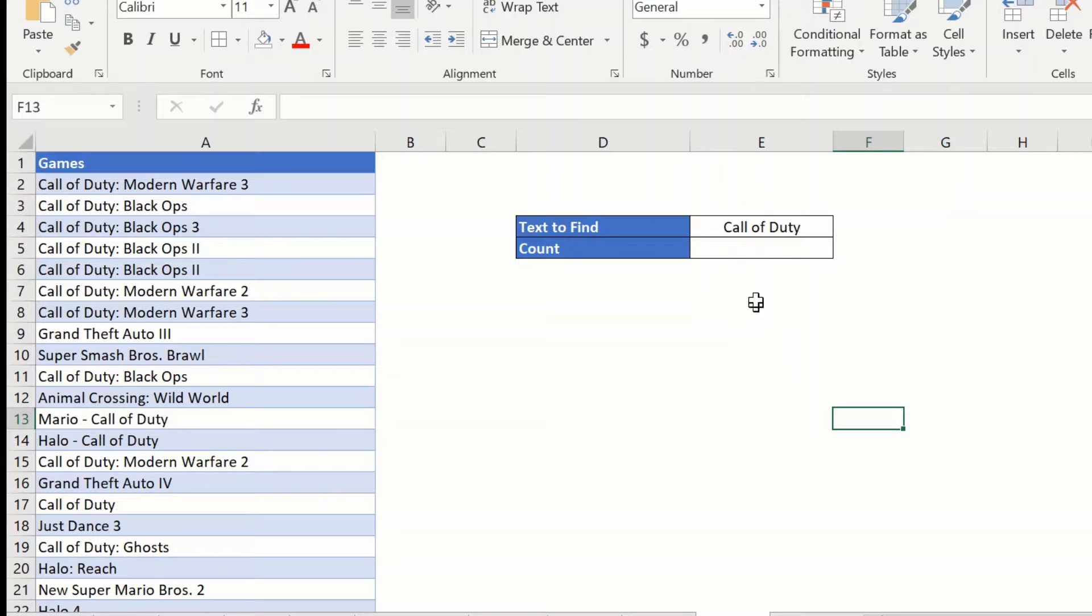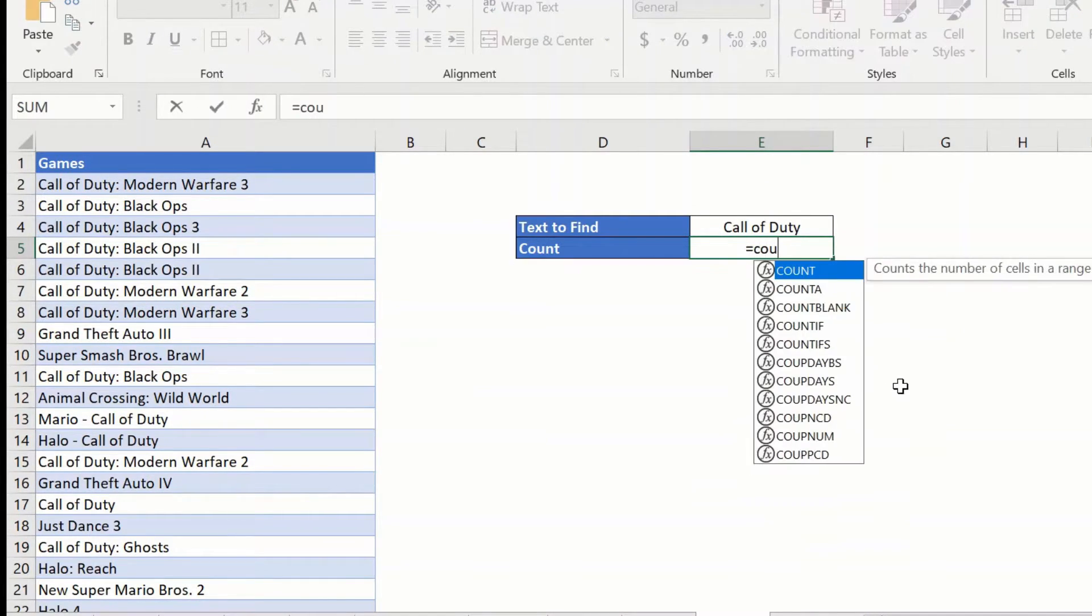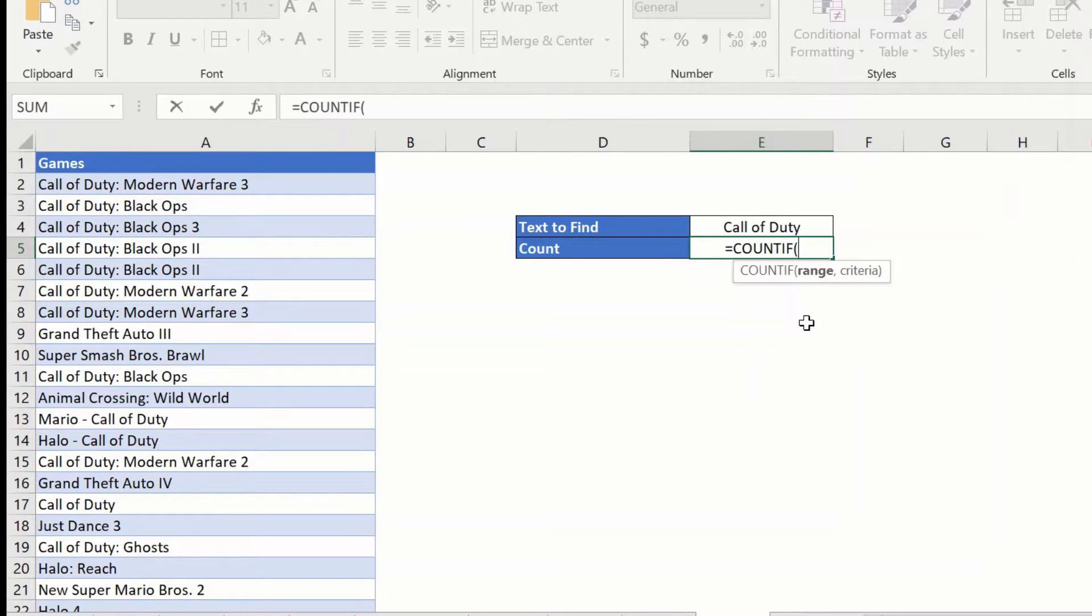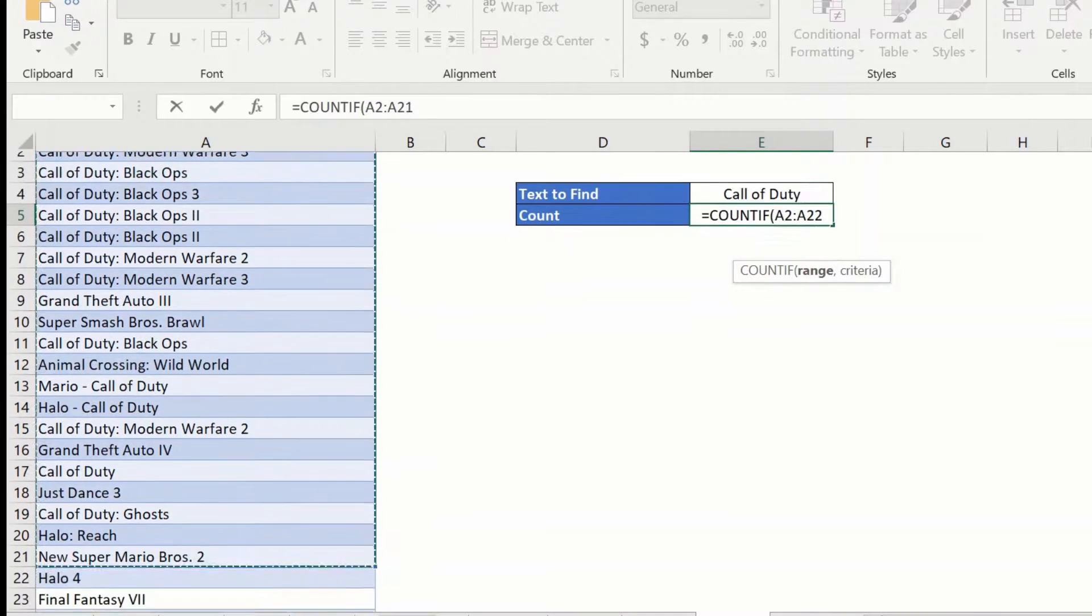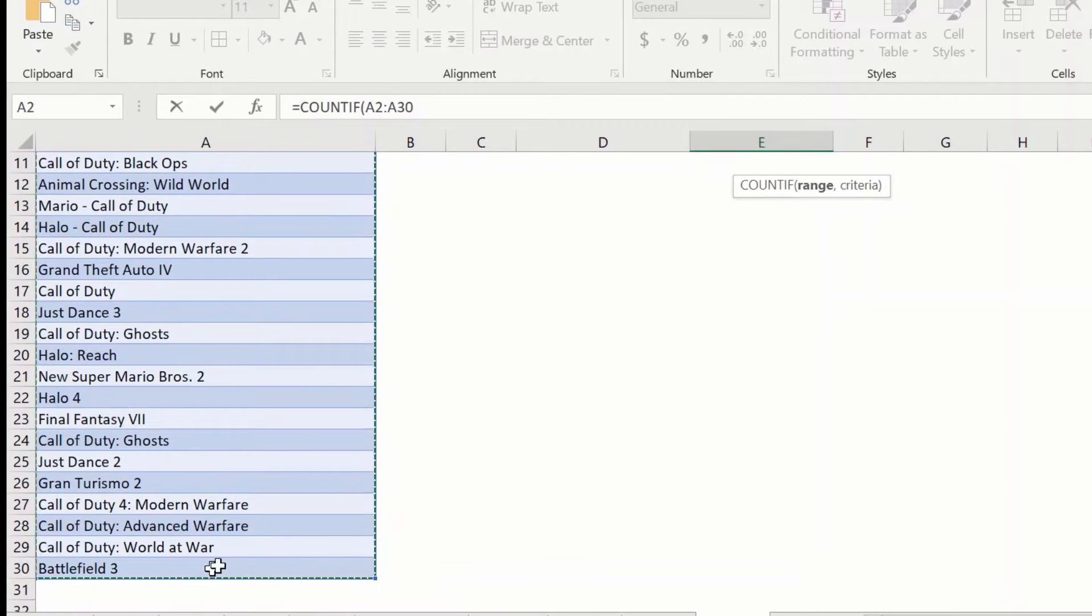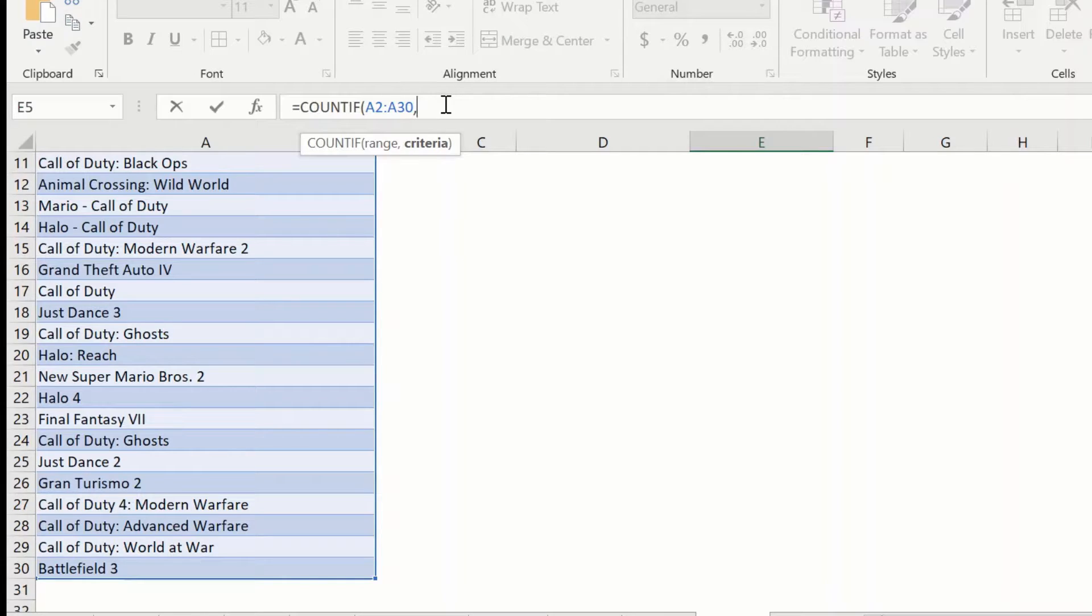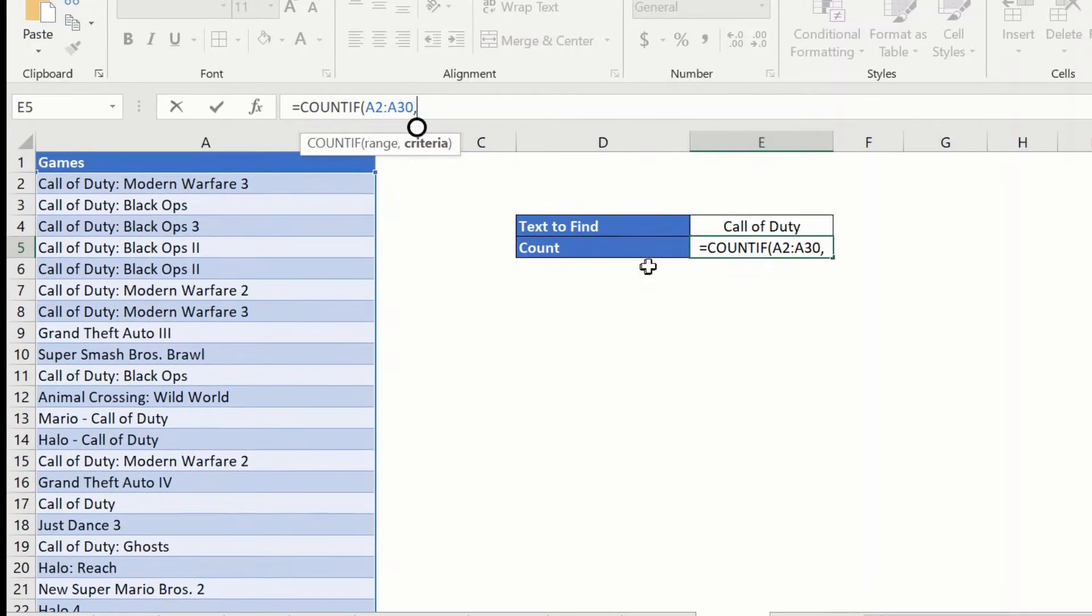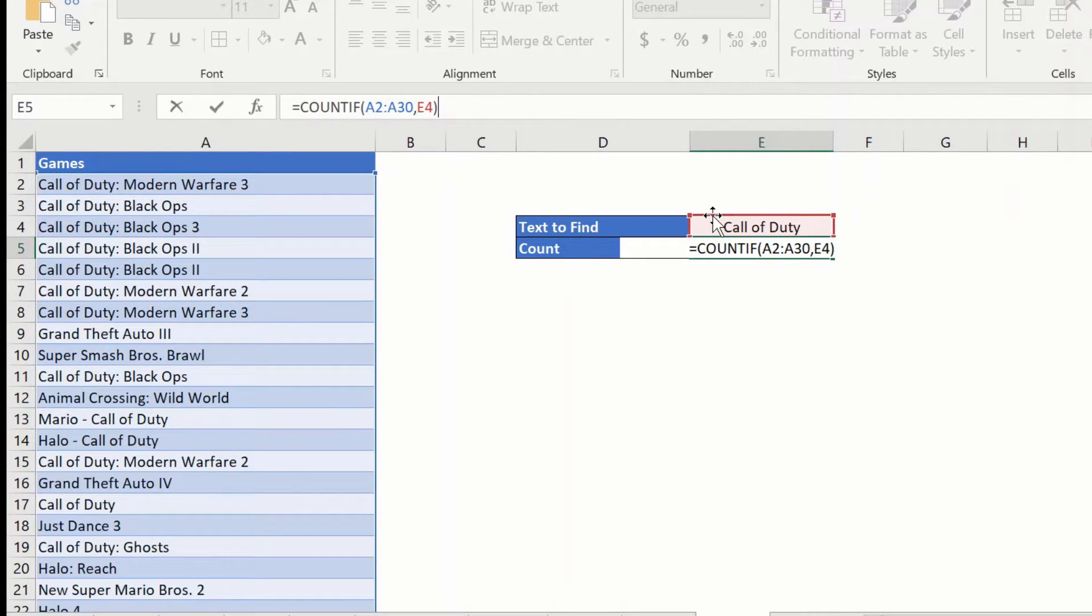So, I will start by going here and saying equal to and use the COUNTIF function. You can see COUNTIF. COUNTIF has two parameters and both of them are mandatory. The first one is the range or the cells that I want to count. So, let us give the range here till A2 to A30 and then criteria which is what text do I want to search. So, for example, I can give the text within quotes here or I can reference the cell which has that text. For example, I'll just click E4 which has the text and let me hit enter.